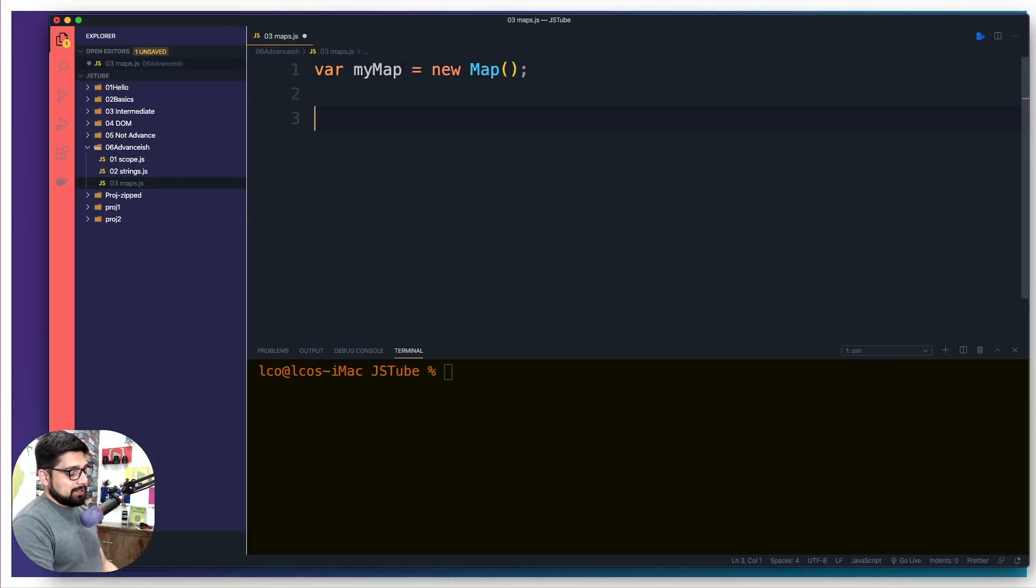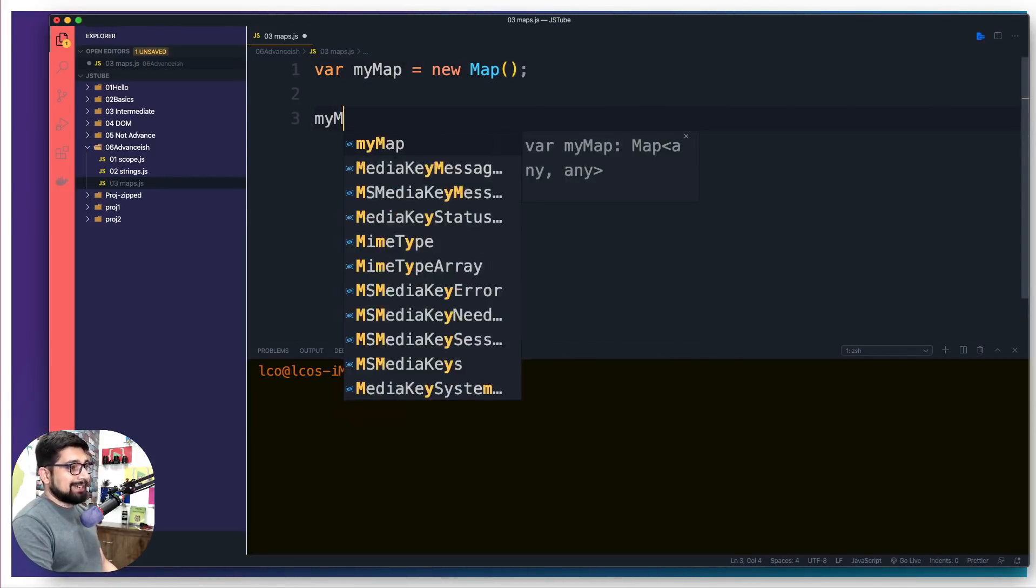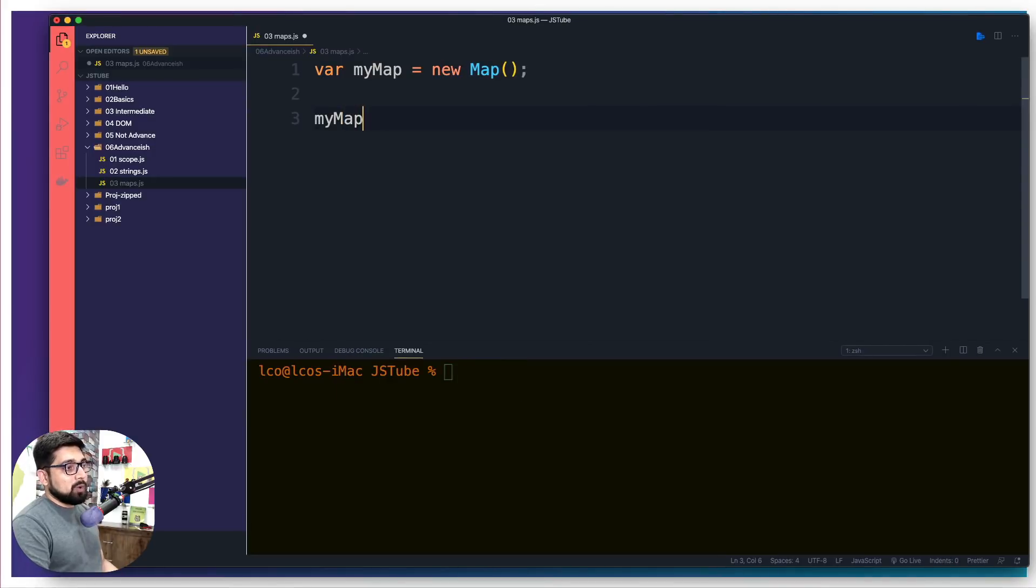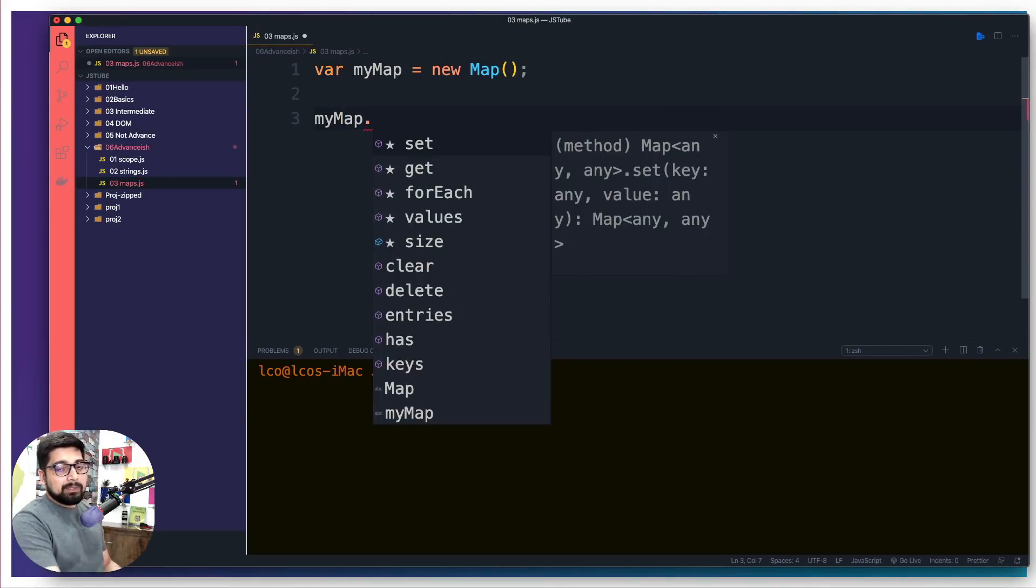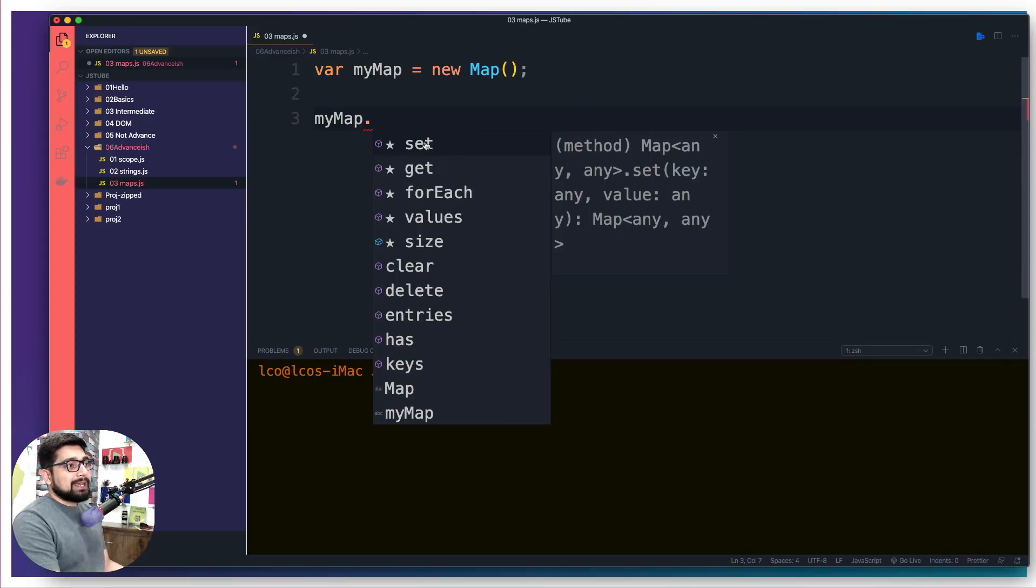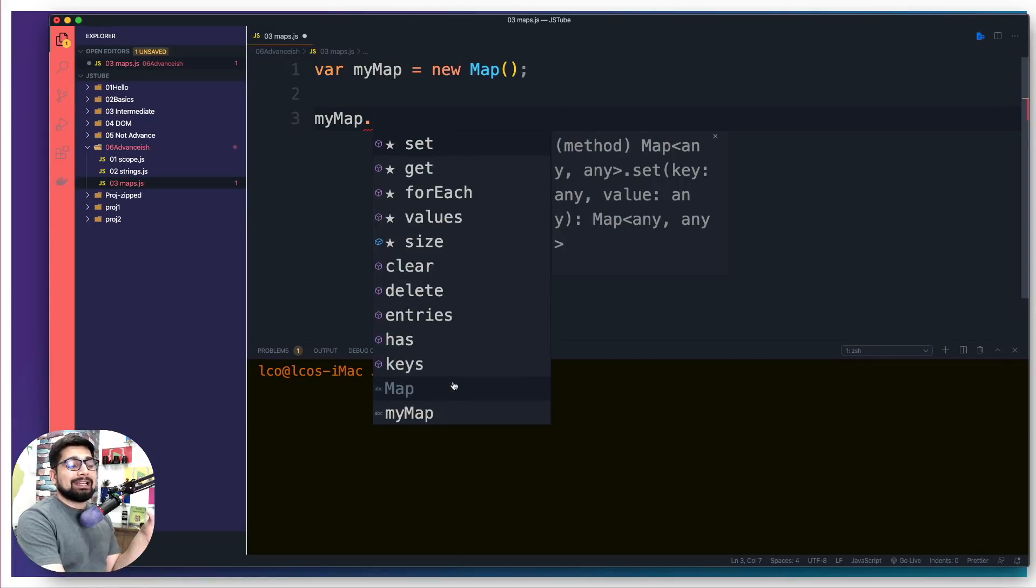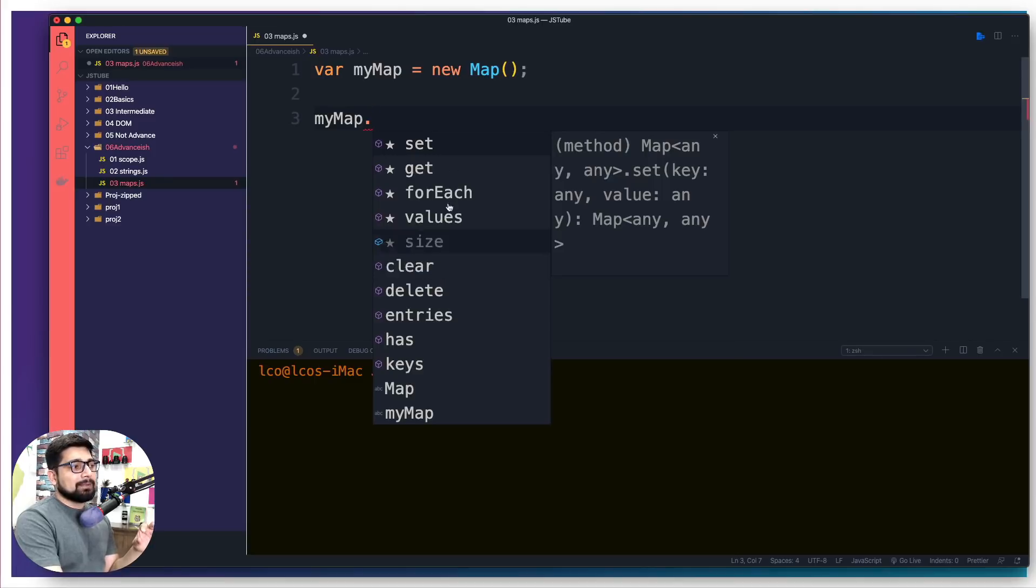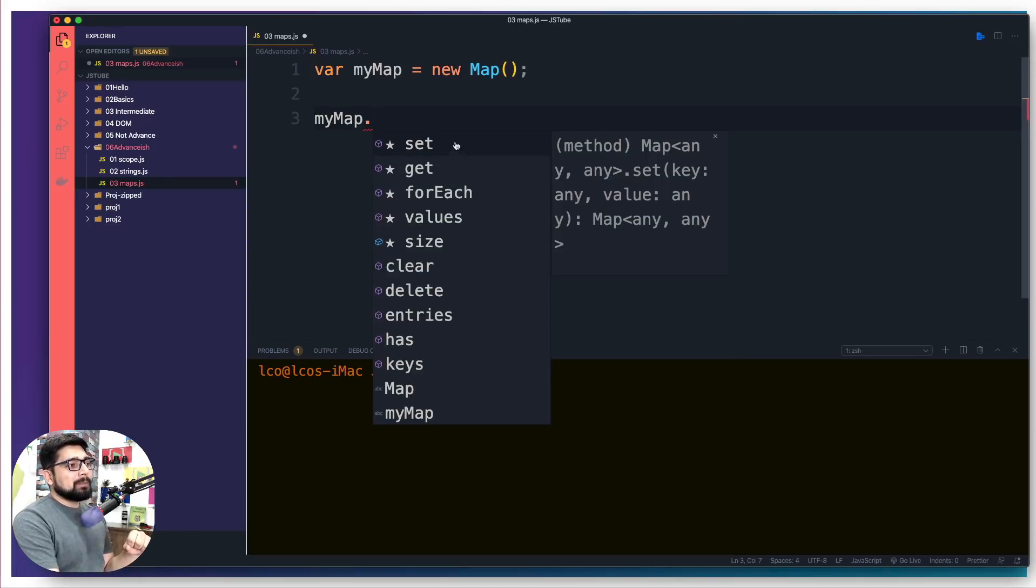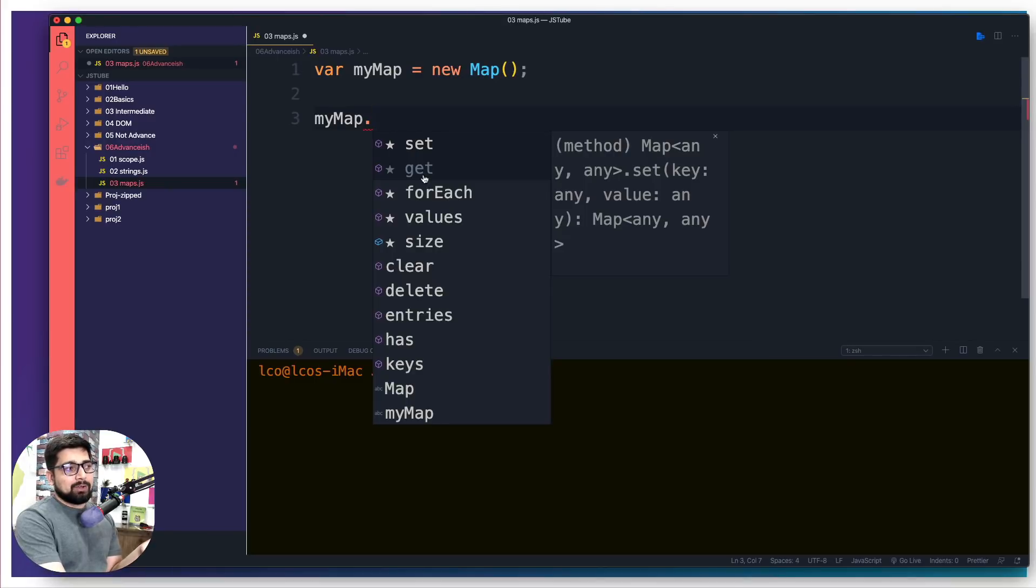Map has a lot of properties that I think you should at least take a look at once. When I say myMap and put a dot, there's a lot given to me: set, get, forEach, values, size, clear, delete, entries. Some of them are pretty easy. The common ones are the set and get, and you might have guessed they are kind of default setters and getters that you can add values to them and retrieve the values from it.